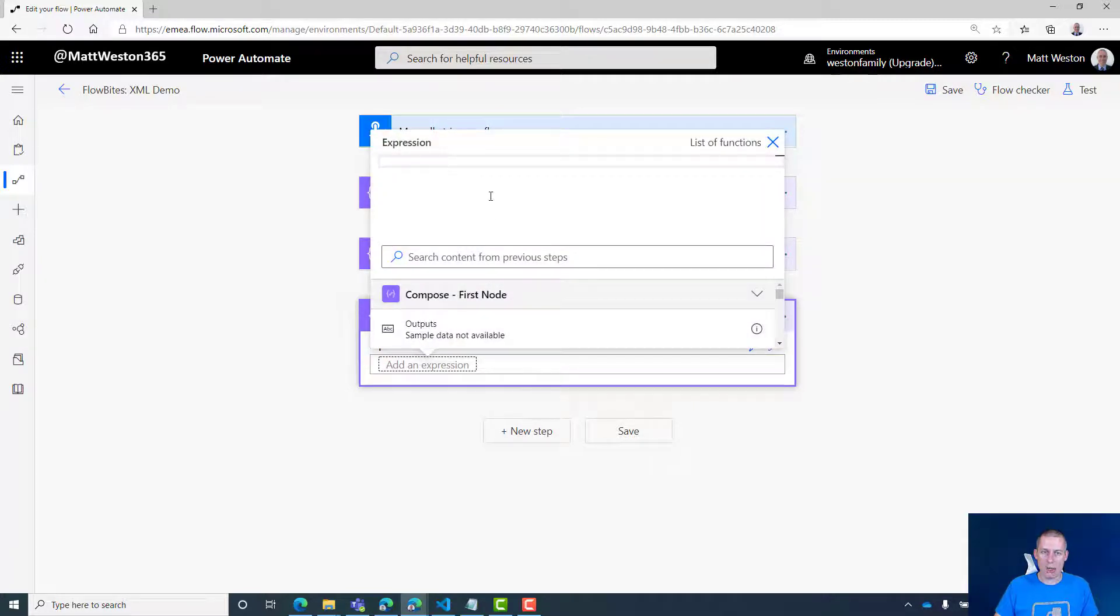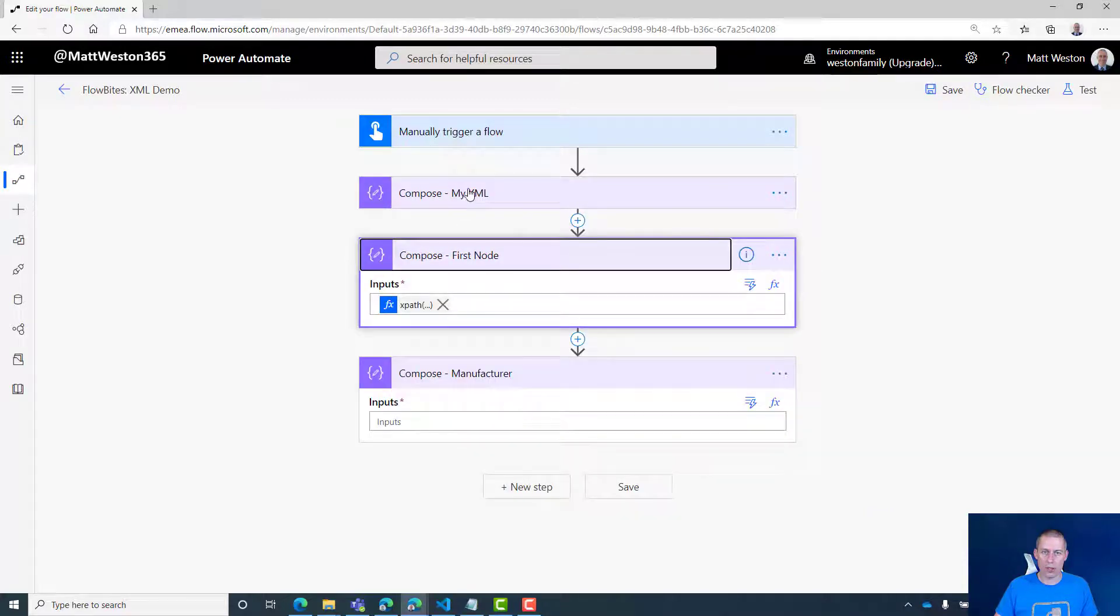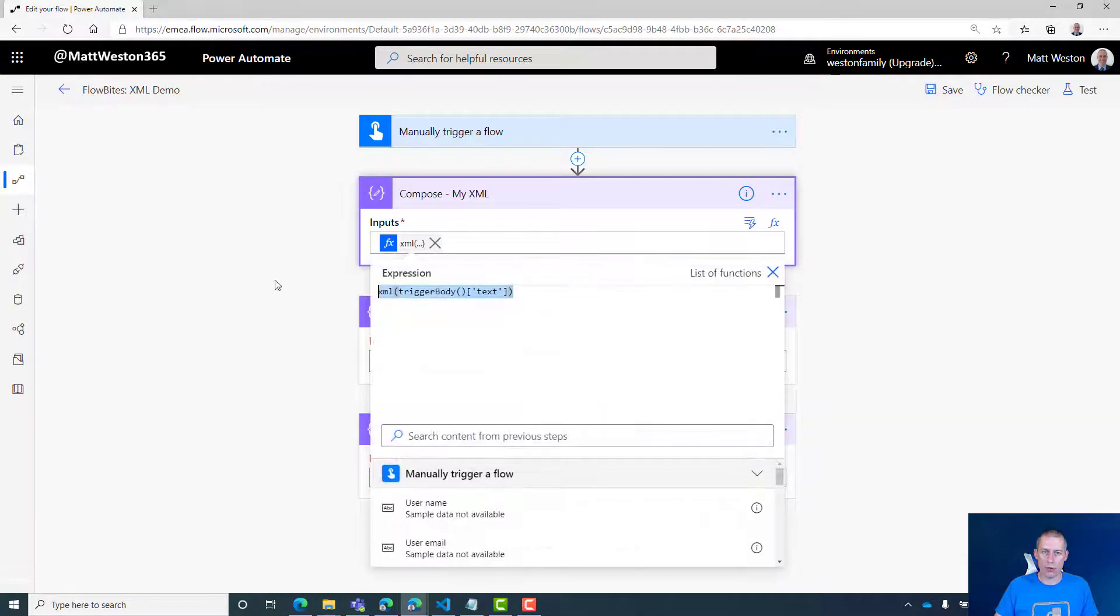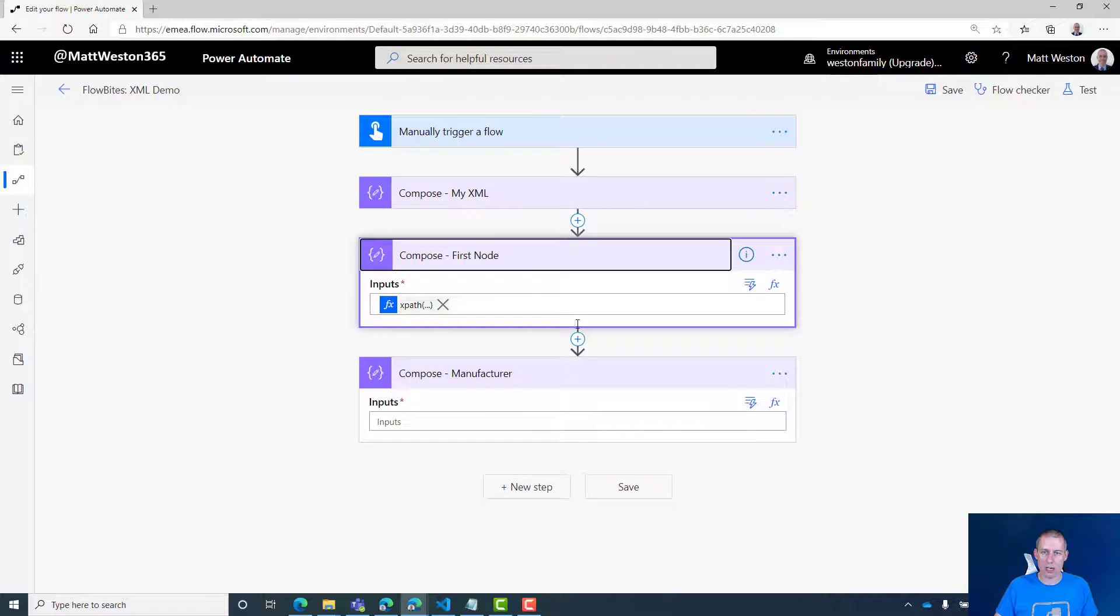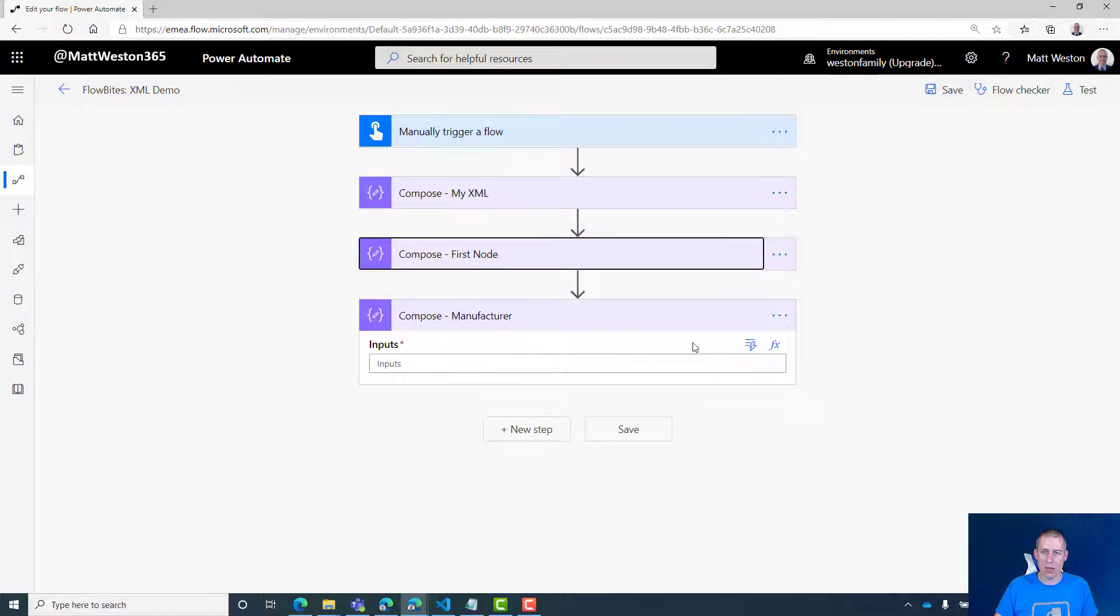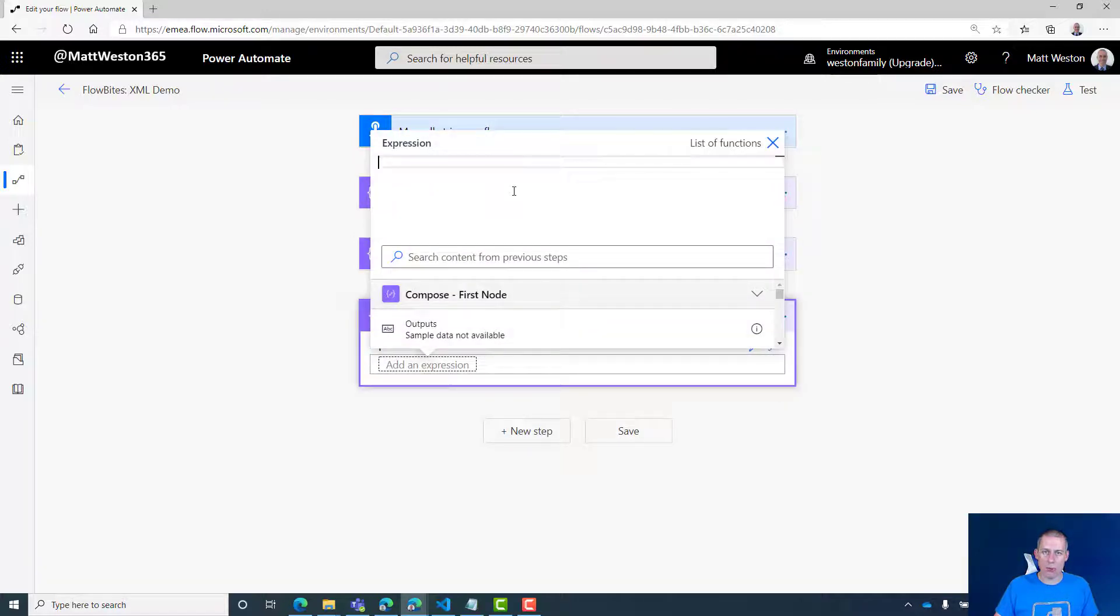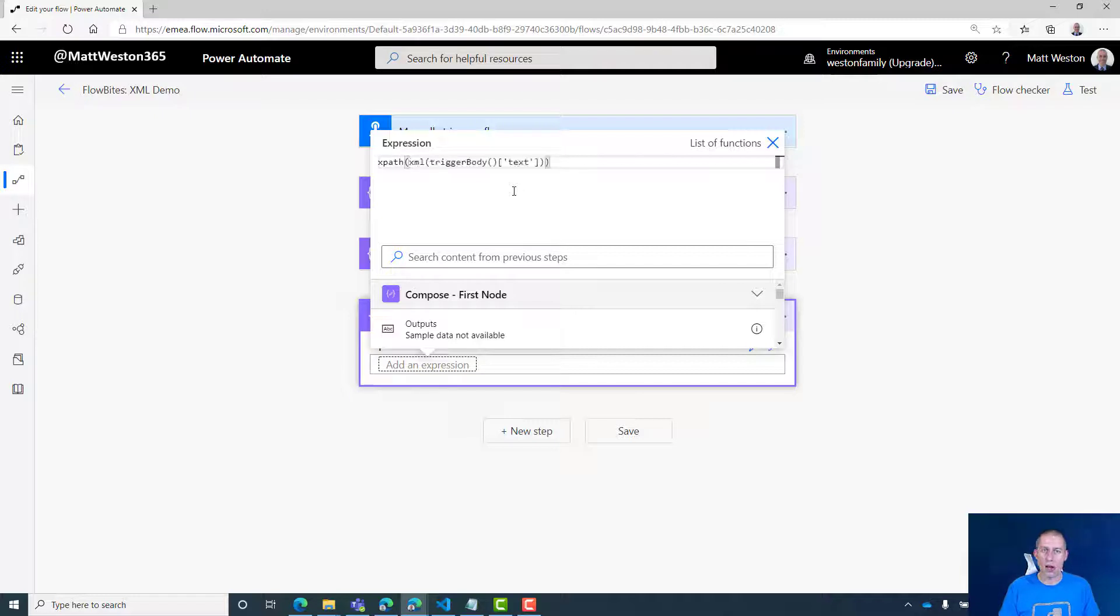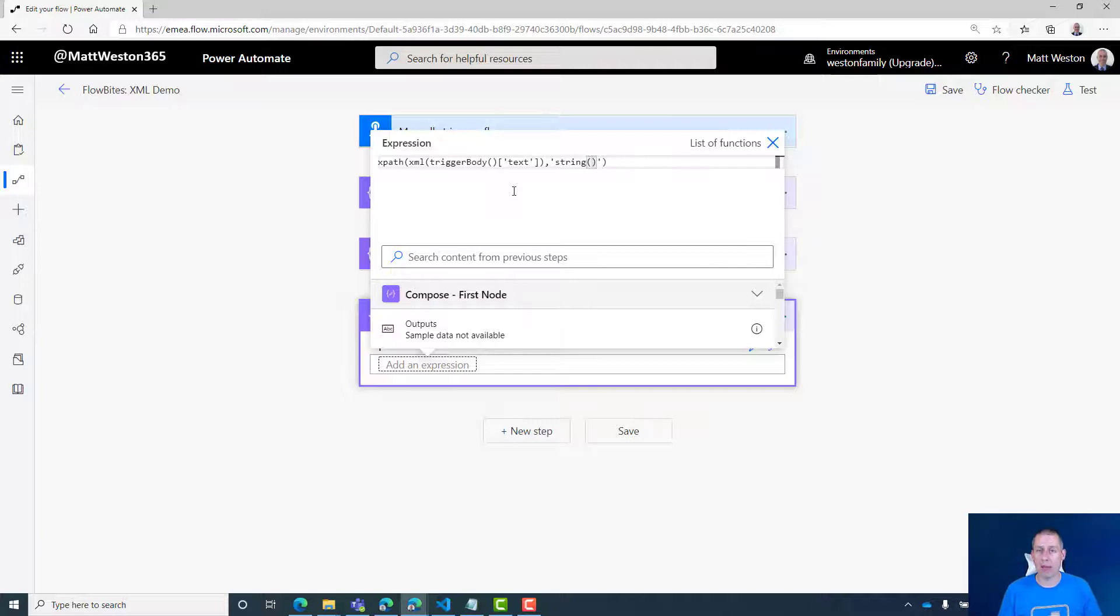I'm going to call this 'compose manufacturer'. Once again, I'm going back to grab that XML expression again. Back to my expression builder. Once again, I'm going to go XPath and give it the XML we're targeting. My XPath syntax needs to go in single quotes. And once again, I'm going to tell it that I want a specific value back—I want a string.